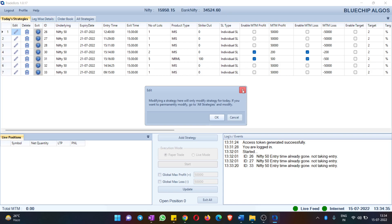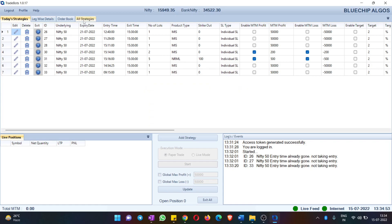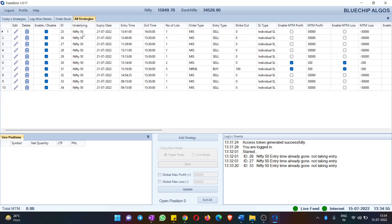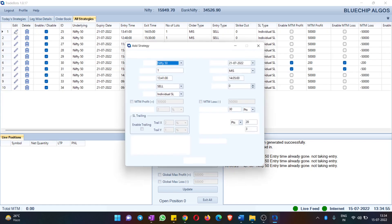One important thing: if you try to edit anything for a particular strategy in Today's Strategies, it will show a message saying that modifying a strategy here will only modify it for today. If you want to permanently modify any strategy, you can go to All Strategies and edit it there.